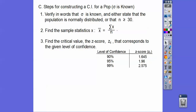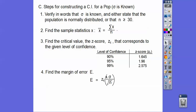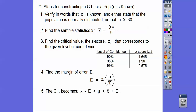Find the critical z-score values that correspond to the given level of confidence. For a 90% confidence interval, use z-score 1.645. If you're wondering where we're getting these, look in part 1 of the lesson. 95% gives us 1.96, and 99% gives us 2.575. That's the number that goes into the margin of error formula.